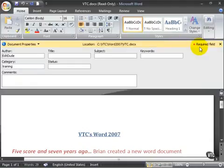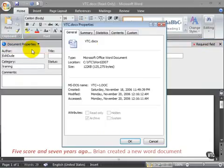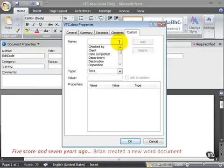So when you're done, you can close it. You also have a section where there are advanced properties. It brings up a dialog box where you can add your own custom fields, checked by...